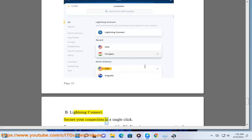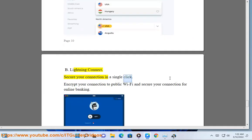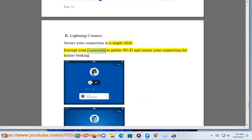Lightning Connect: secure your connection in a single click. Encrypt your connection to public Wi-Fi and secure your connection for online banking.